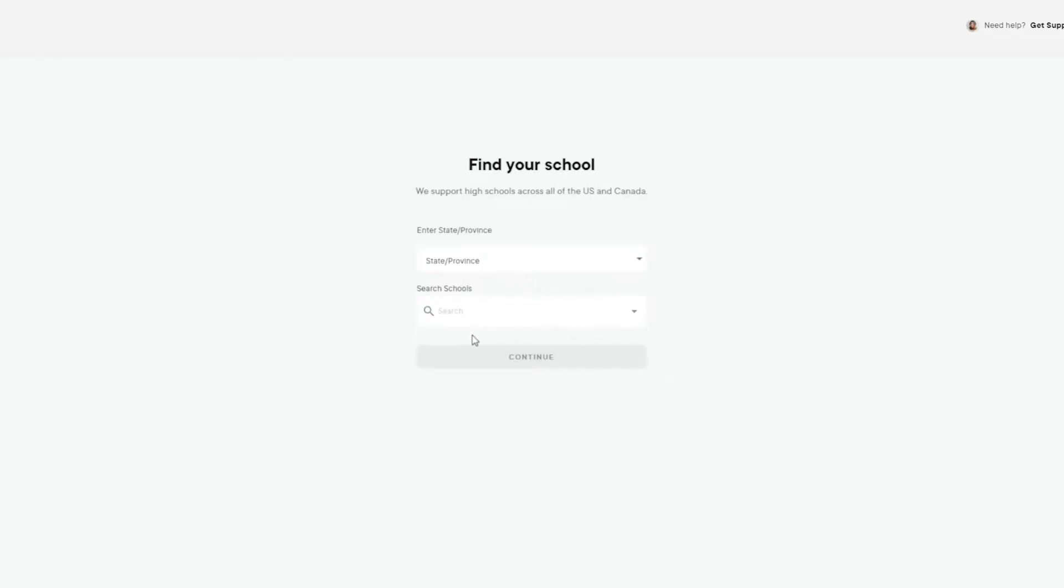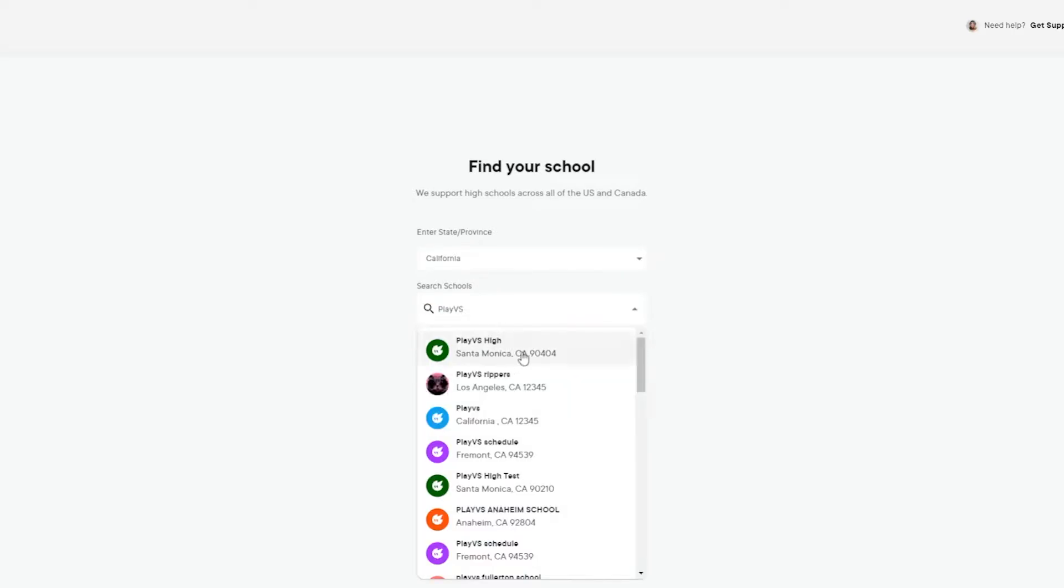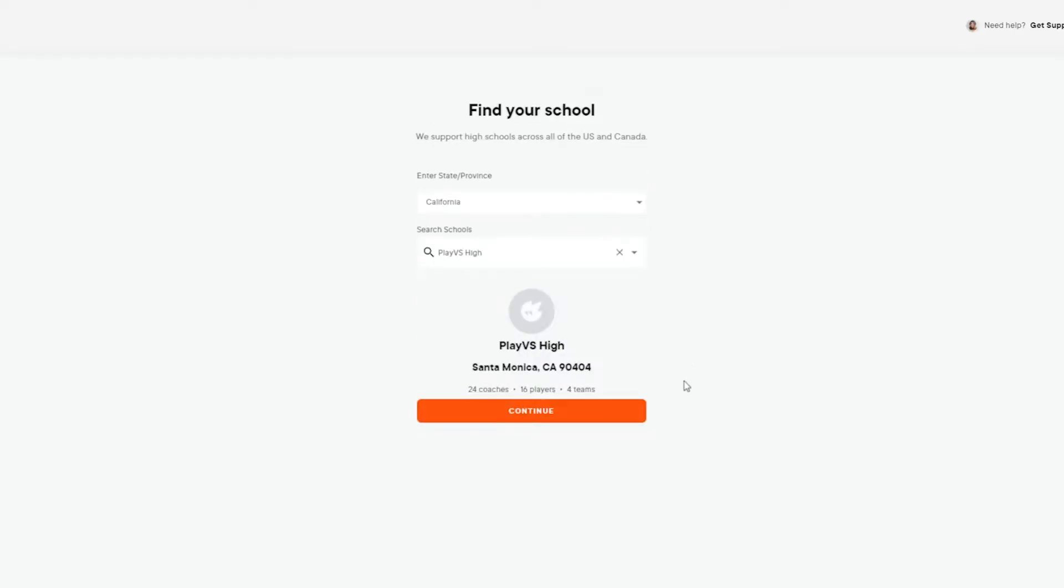To find your program within our application, select your state, and then type your school's name in the search bar.